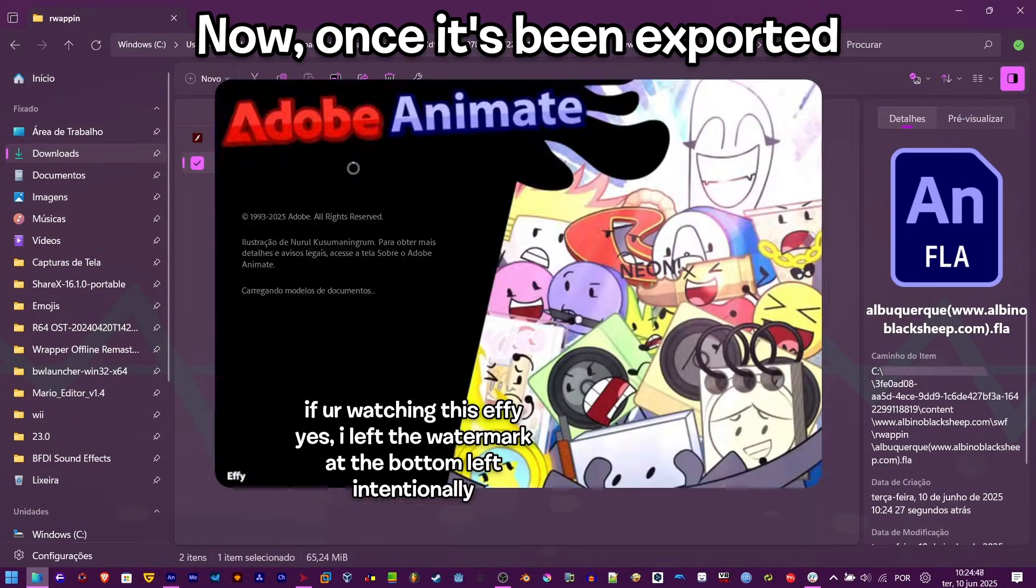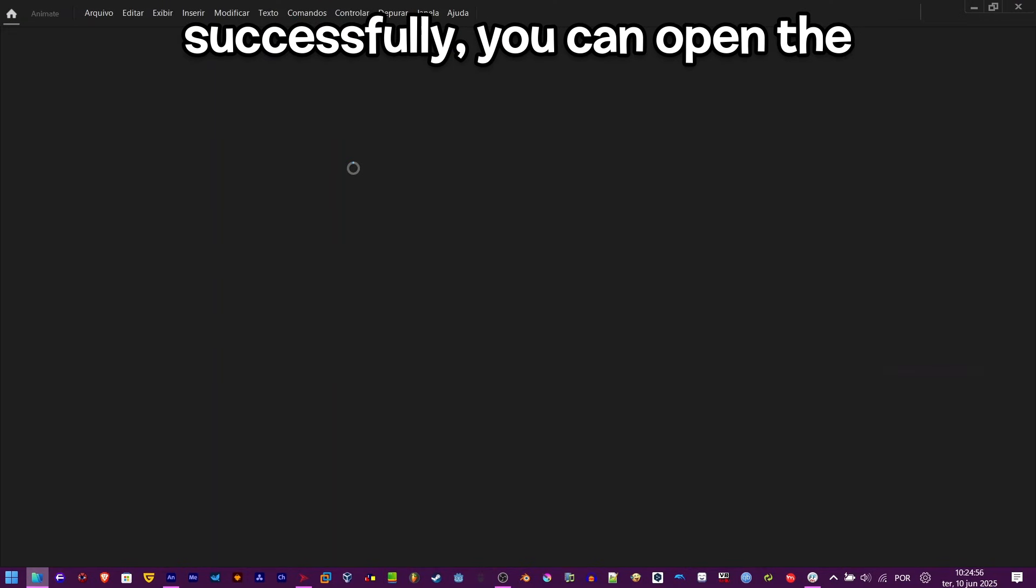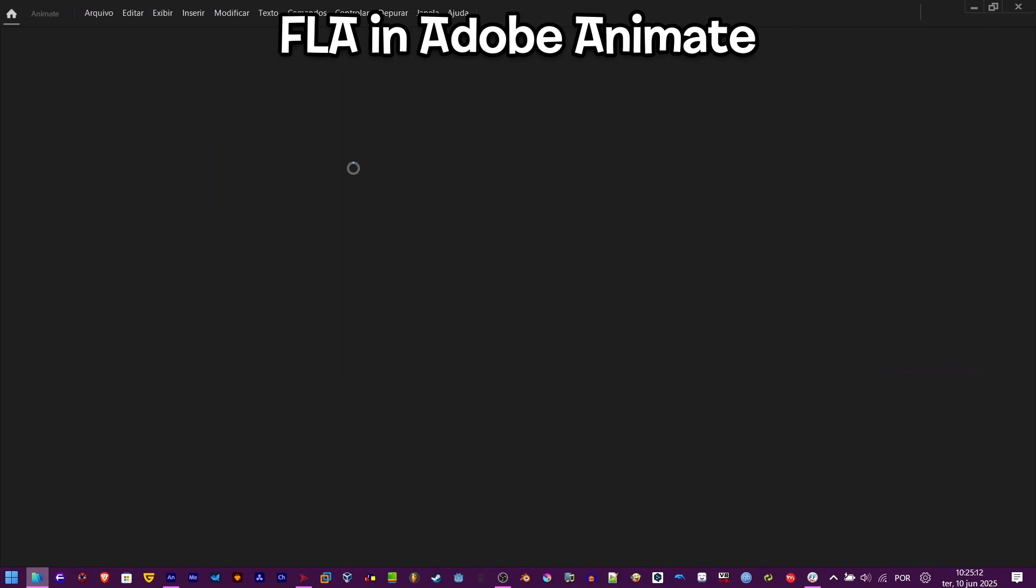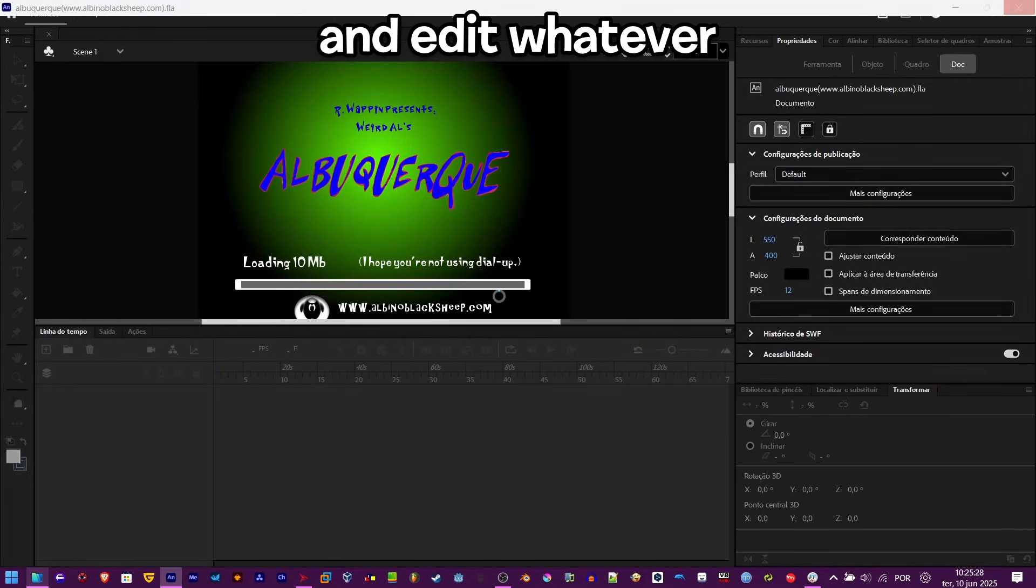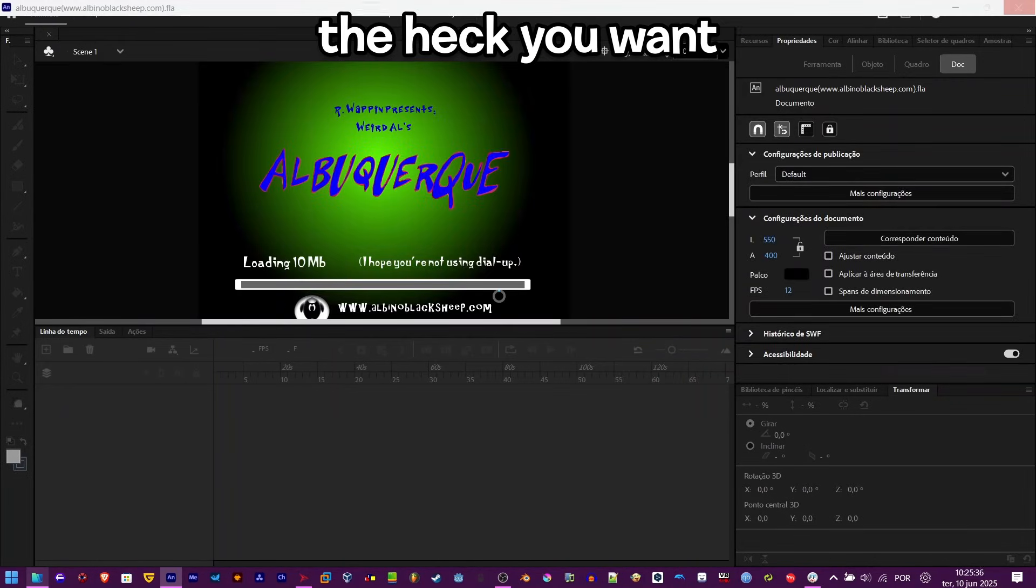Once it's been exported successfully, you can open the FLA in Adobe Animate and edit whatever the heck you want.